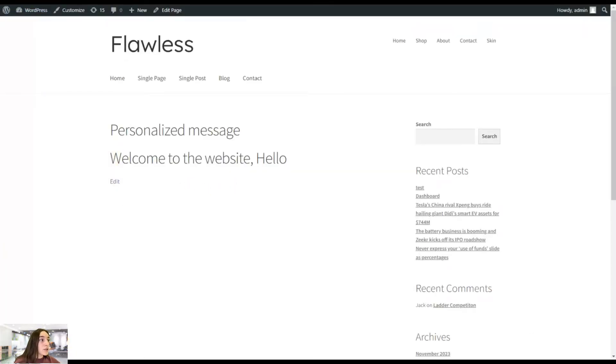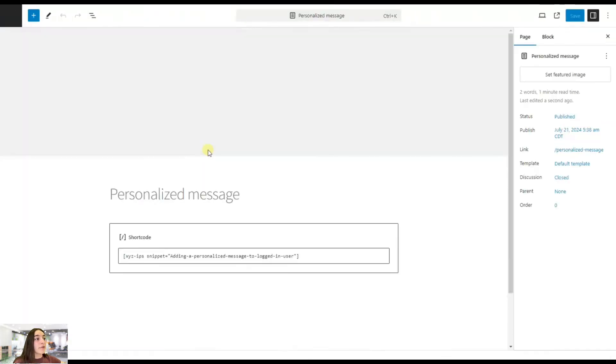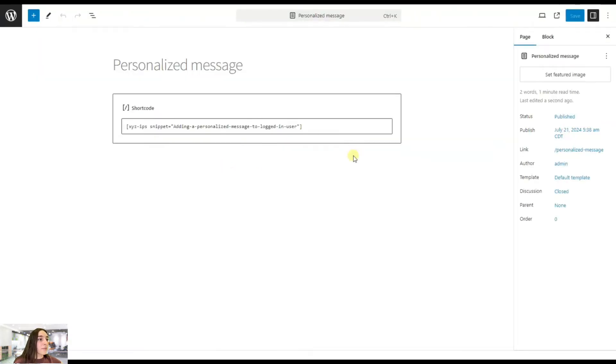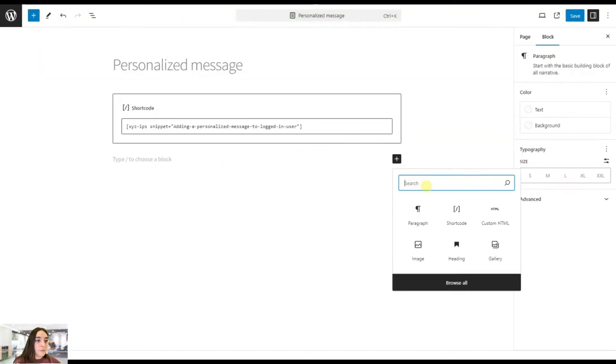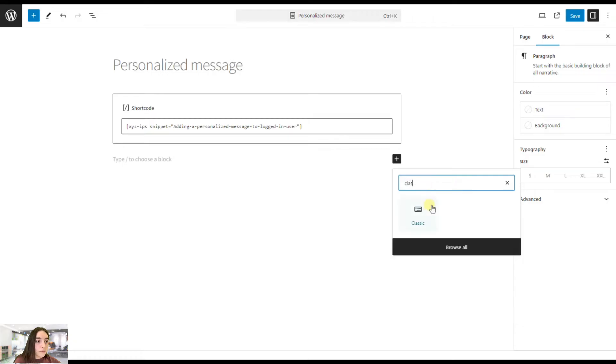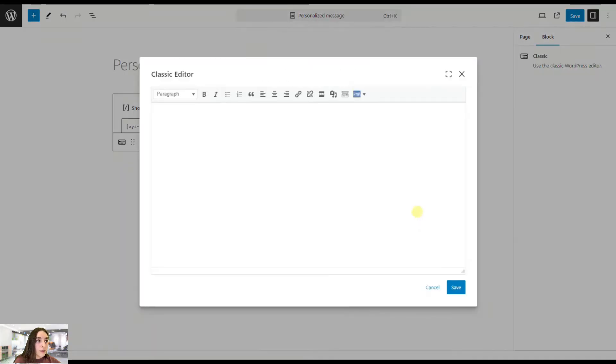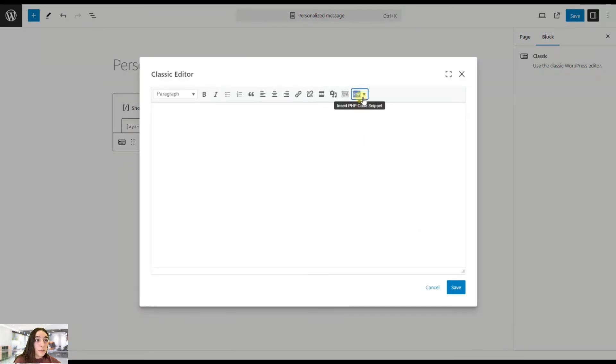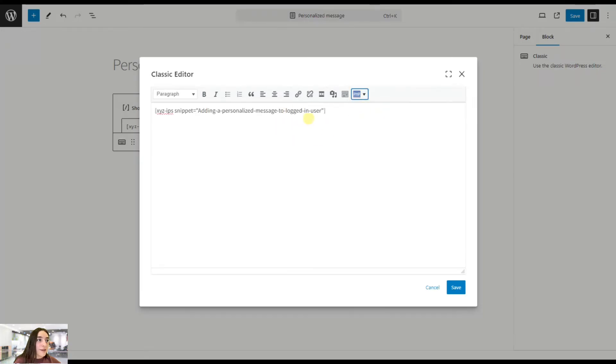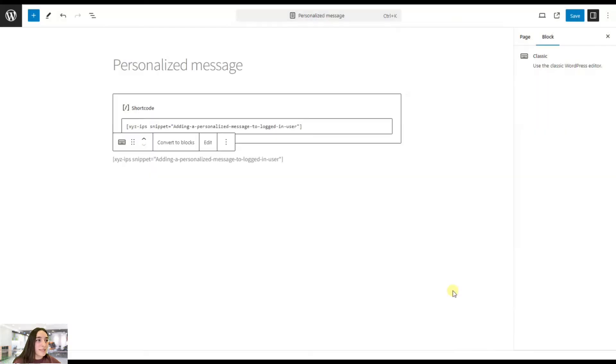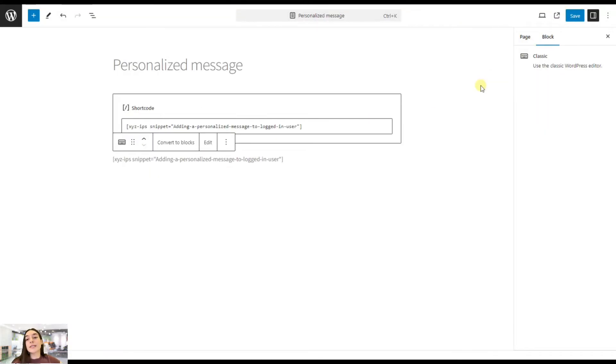But you can also add it as part of classic editor. Let's do that as well. Classic PHP insert PHP code snippet. And here you can see it appeared right here immediately. You do not need to even copy and paste it. And it's basically the same. You can save it again and you will see the message appear right there.